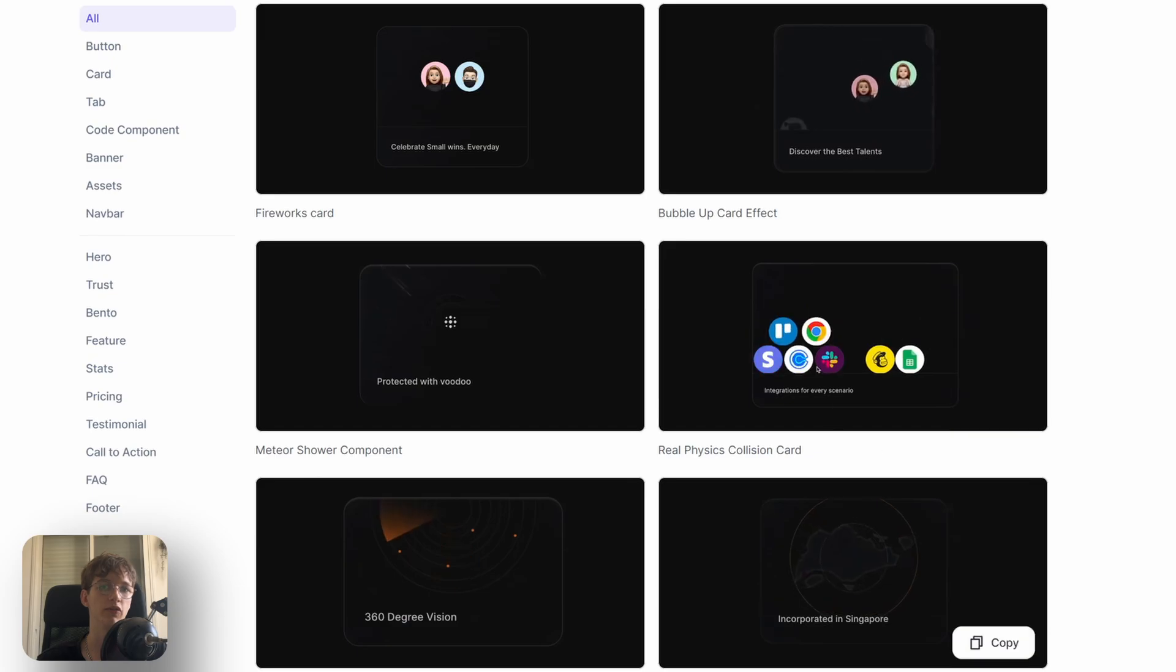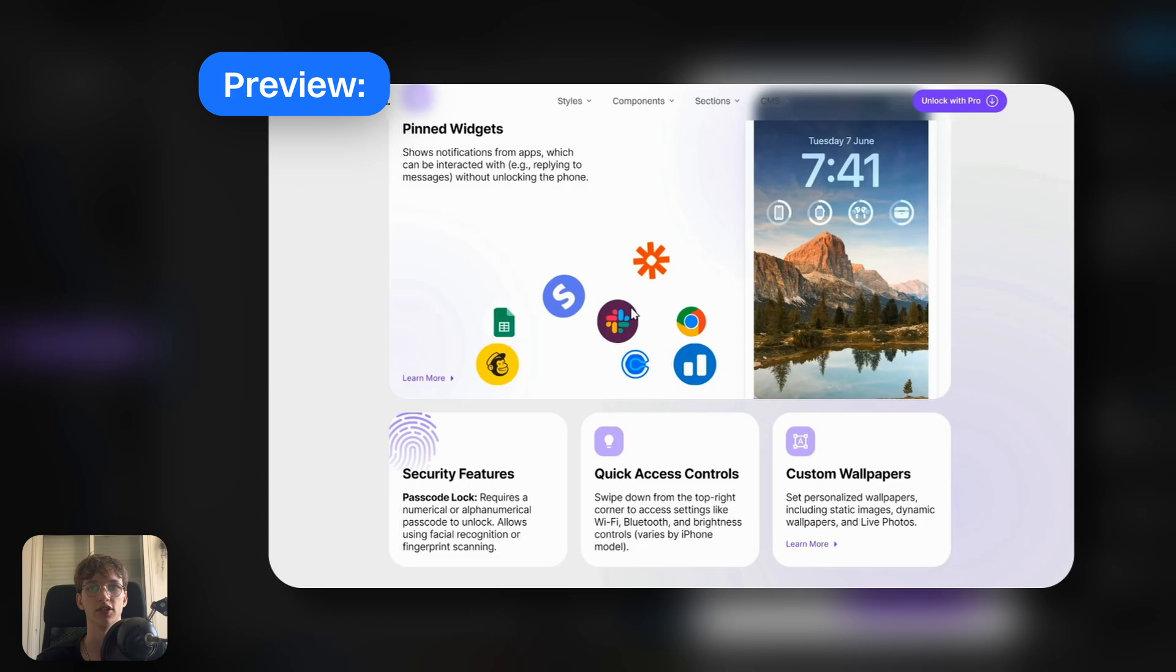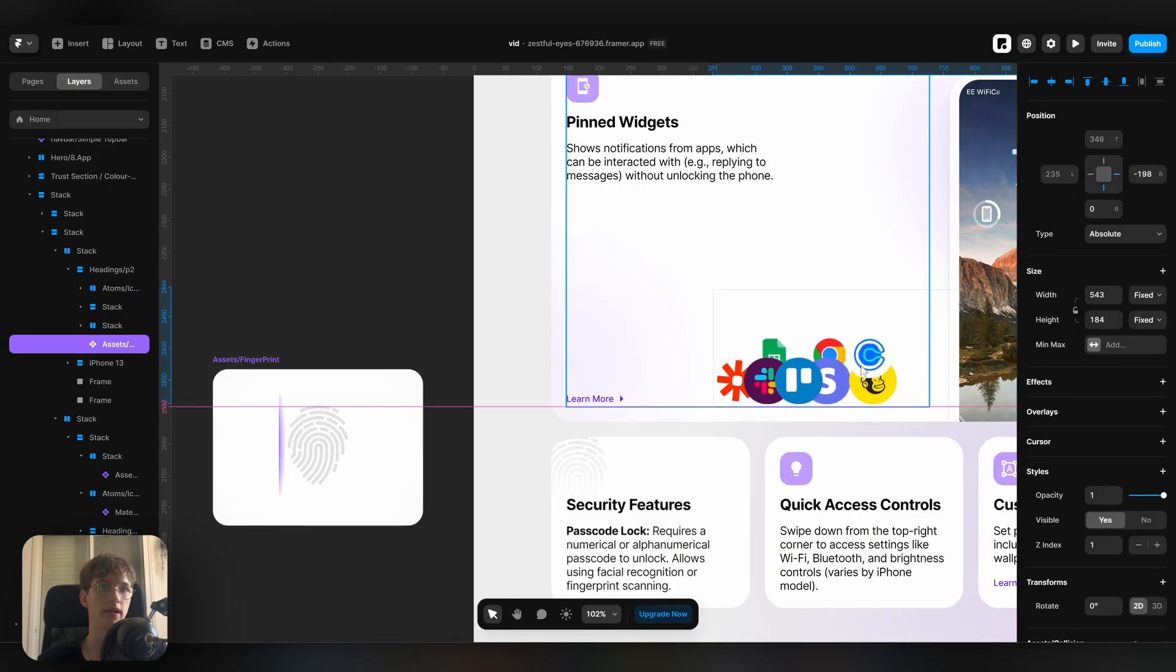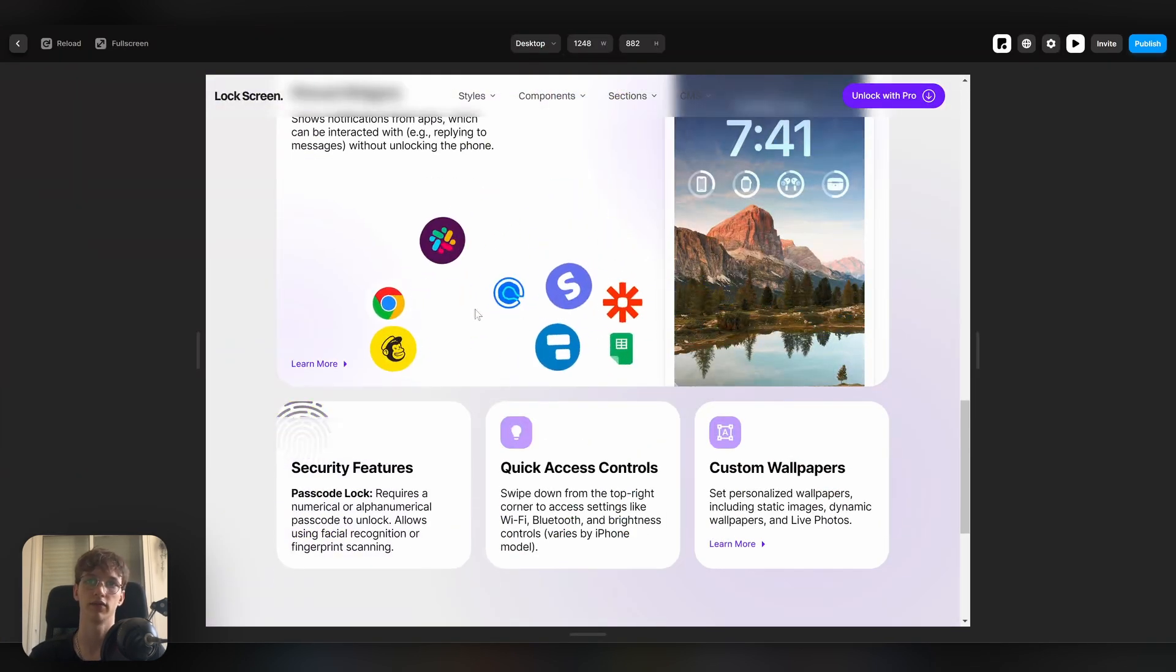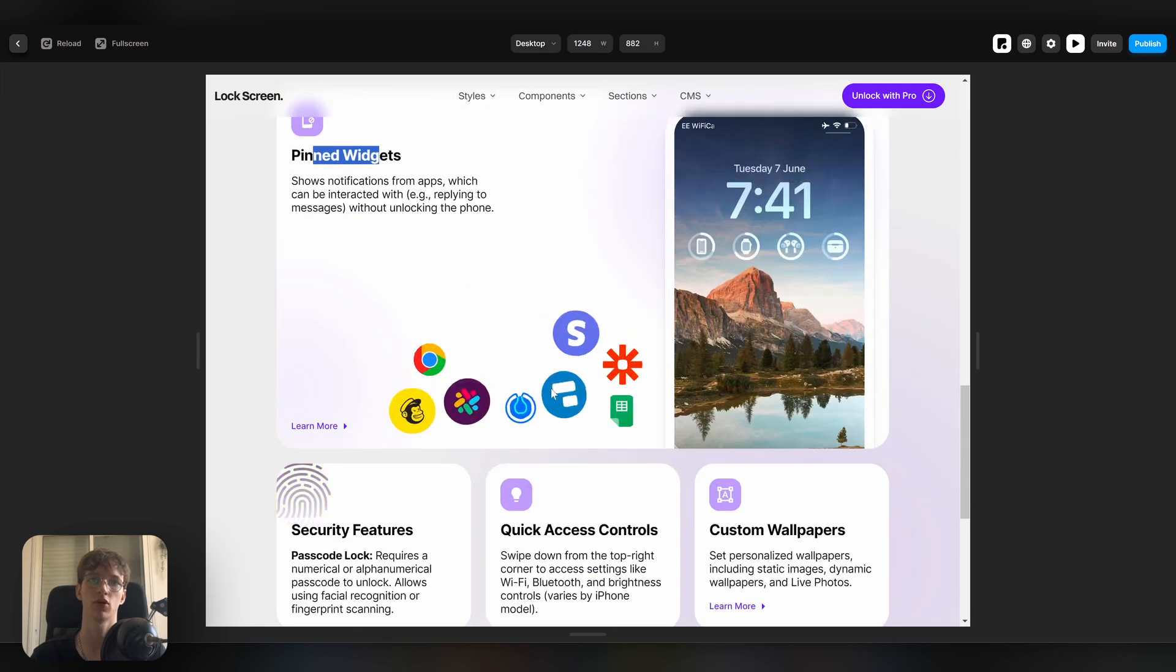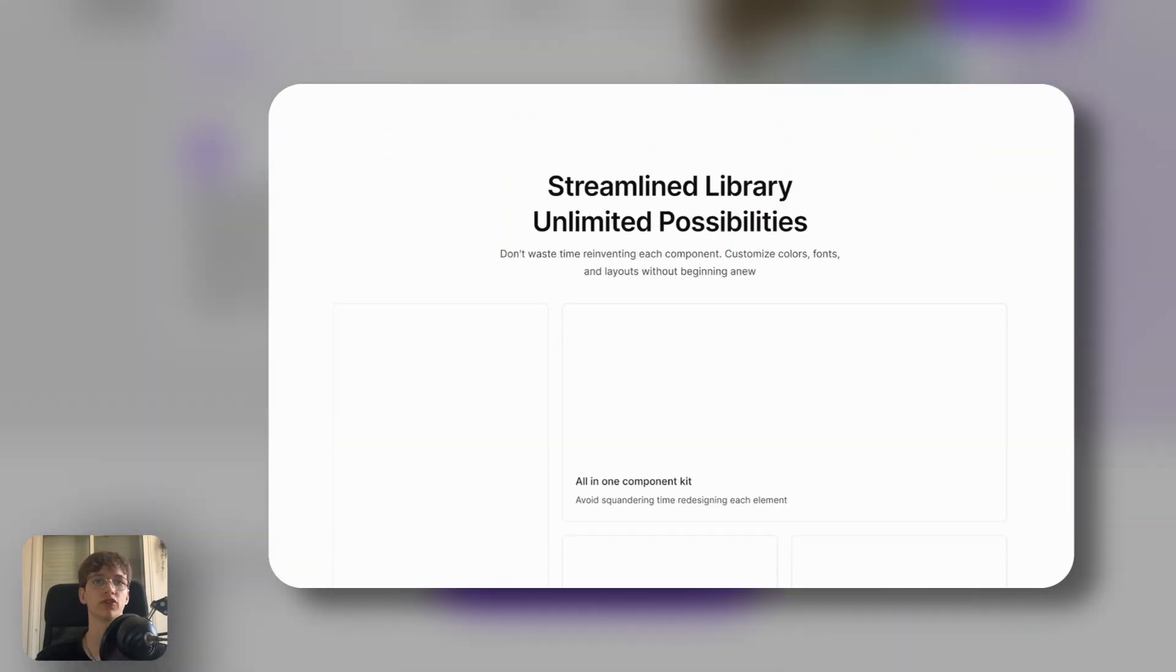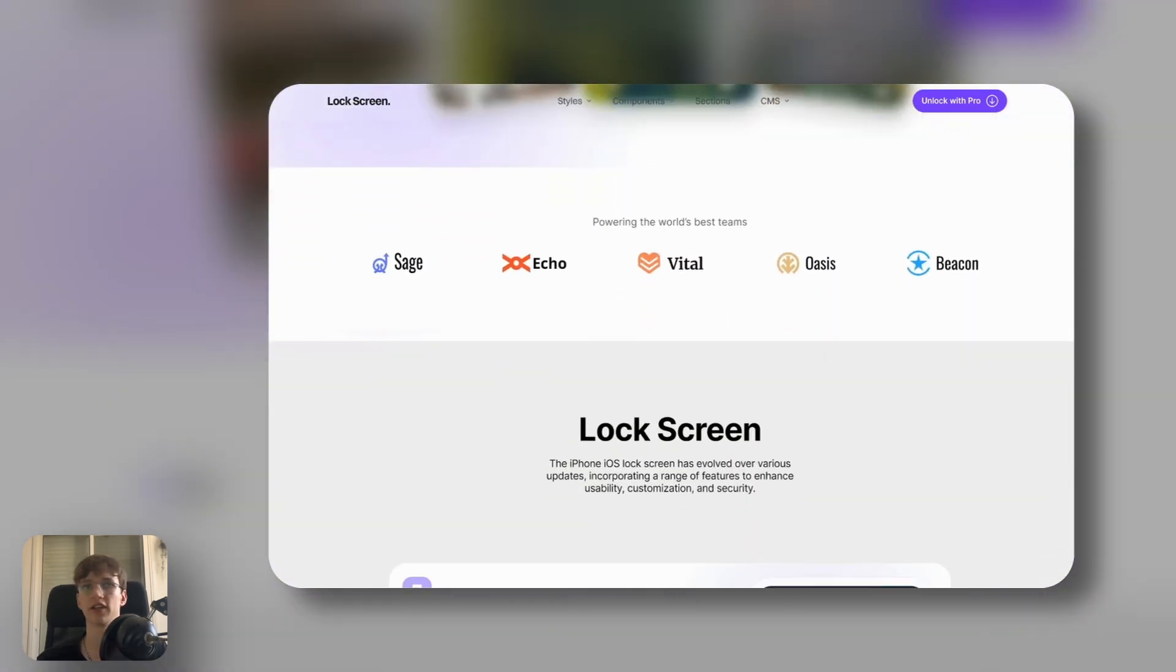We can also copy this cool physics component which I think can go nice in our widgets, kind of like to show the different apps that you can connect. Let's make it absolute. I'll put it here in the corner and I'll play the site. And you'll see that we have this completely interactive component that shows the different pinned widgets. Obviously I need to change the app logos here, but I think you get the point. It just gives you super fast ways to customize your website. We went from something that looks super bland to something that looks like this in a matter of minutes, which I think is super impressive.